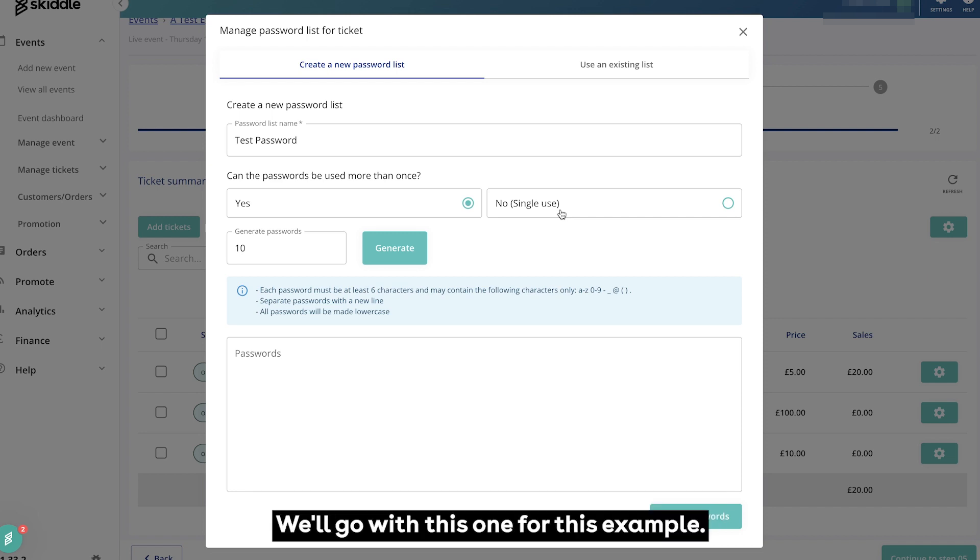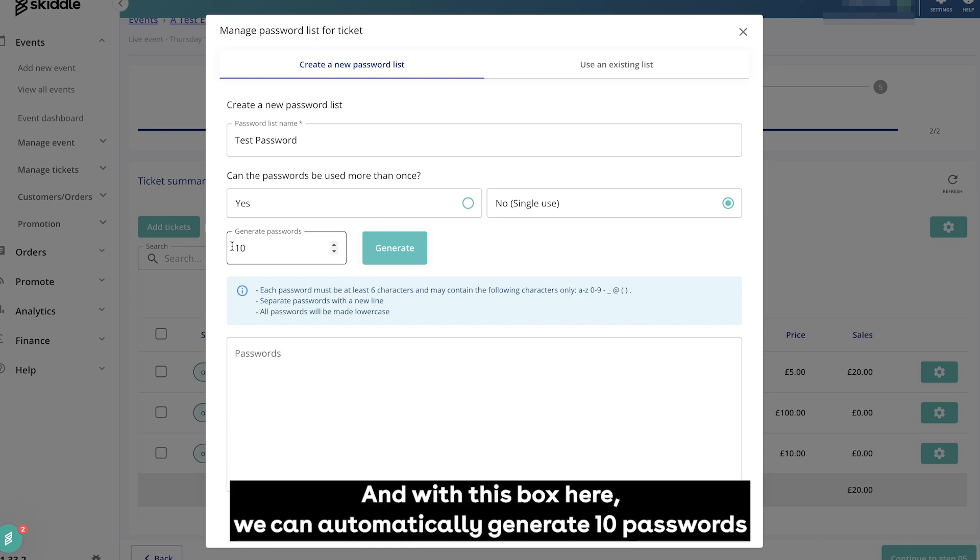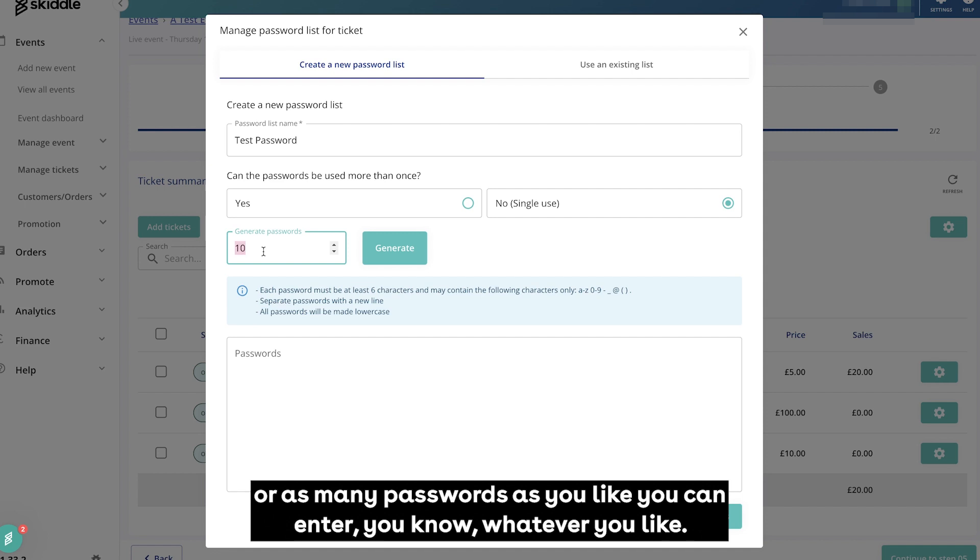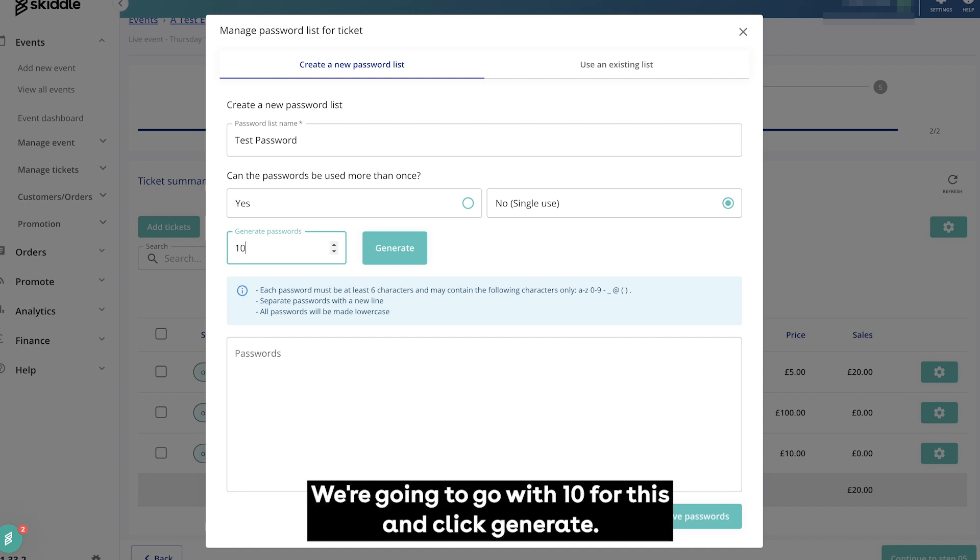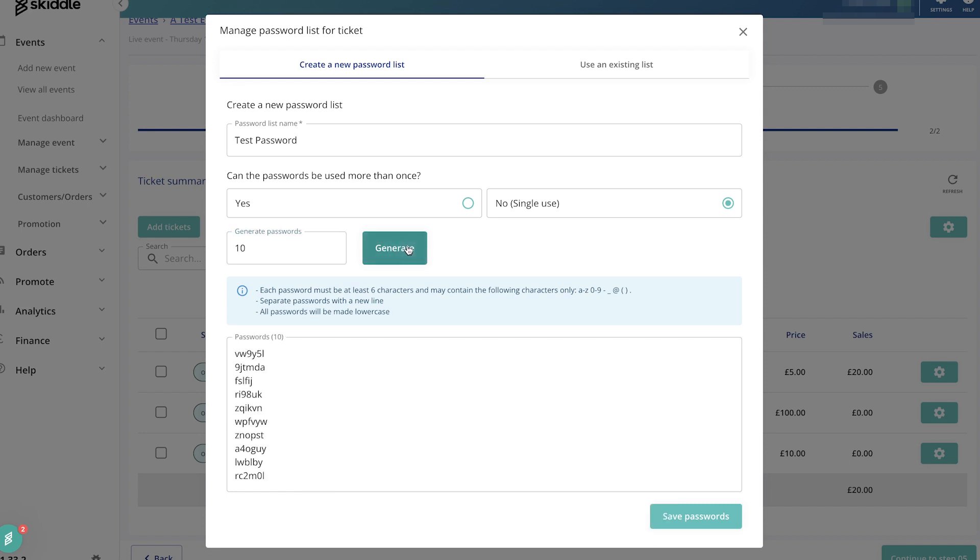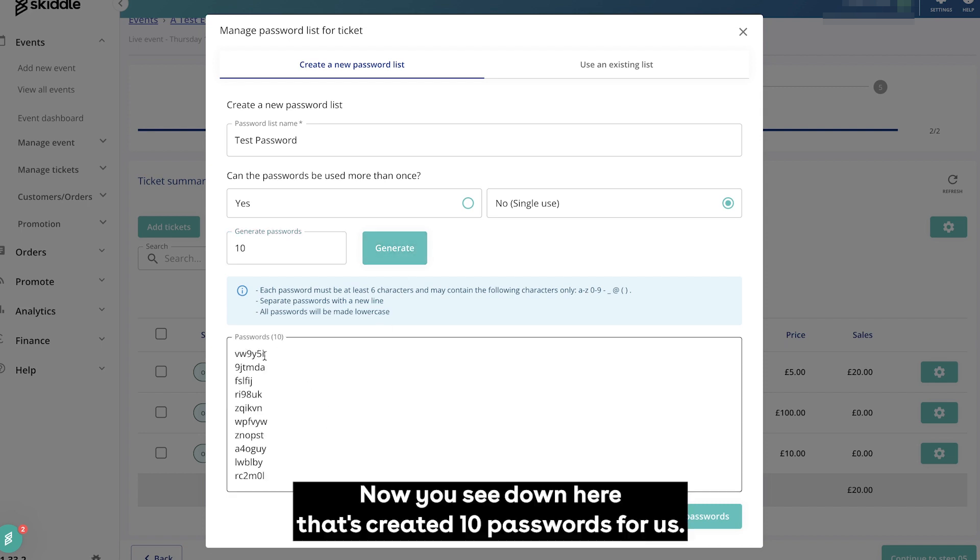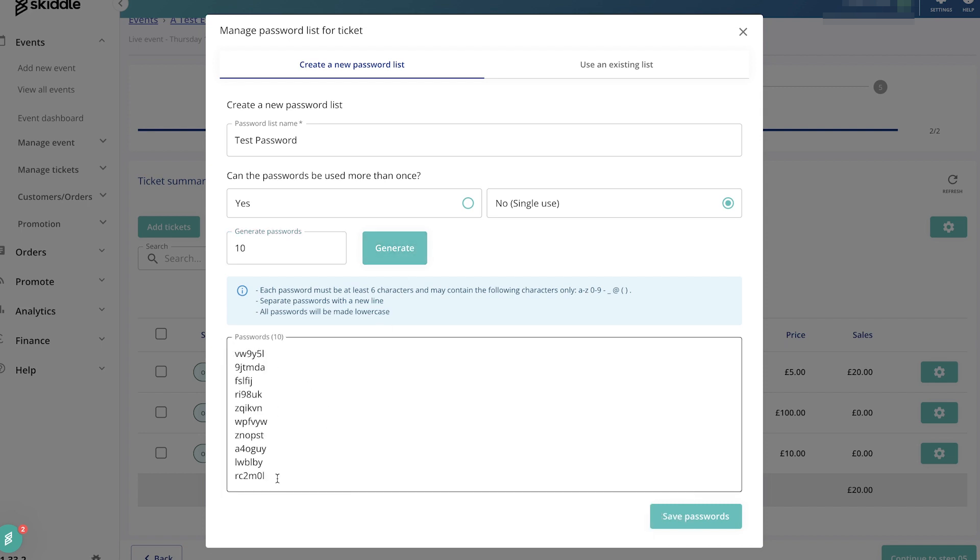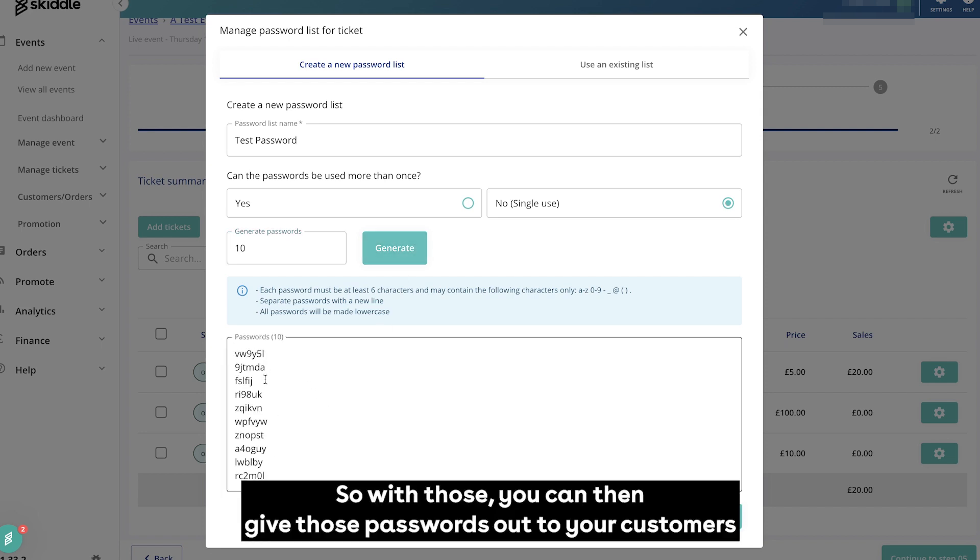With this box here we can automatically generate 10 passwords or as many passwords as you like. You can enter whatever you like. We're going to go with 10 for this and click generate. Now you see down here that's created 10 passwords for us.